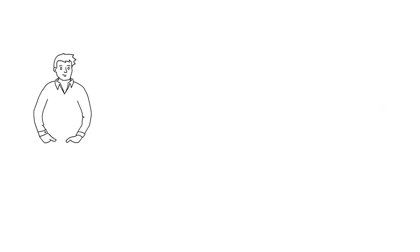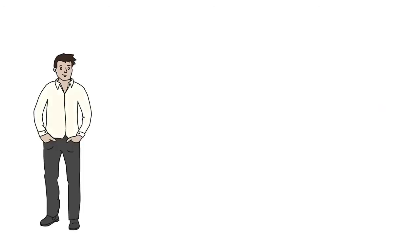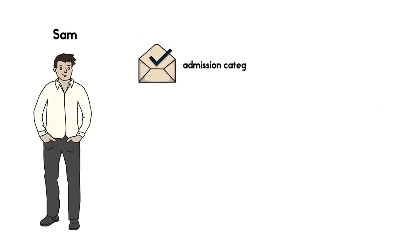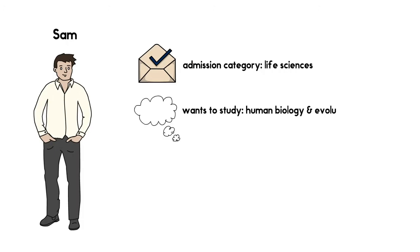Let's use SAM as an example. SAM was accepted into the Life Sciences Admission Category and wants to study Human Biology and Evolutionary Ecology.